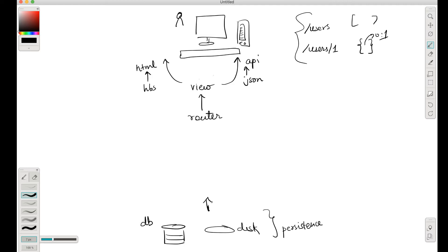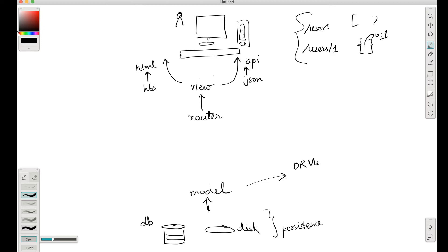The layer that interacts with the persistence layer is called the model layer. The model layer is something that usually we use with ORMs, though we can hand create a model layer as well, but for our case we'll be using Sequelize to create a model layer. Now between the router and the model layer, in our current project, we'll be creating something called a controller.